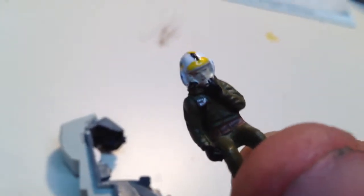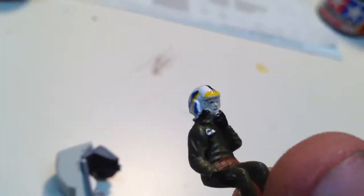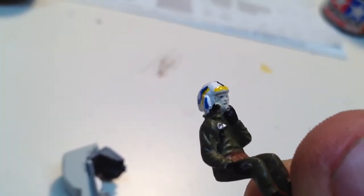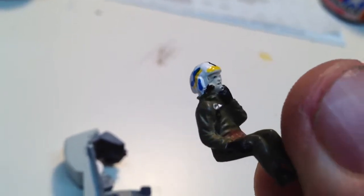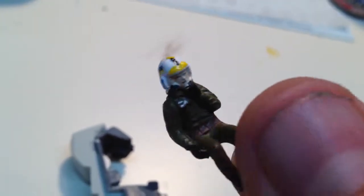And there's this one. Doesn't have his face shield down, but he's got a different helmet anyway, buckles, belt.